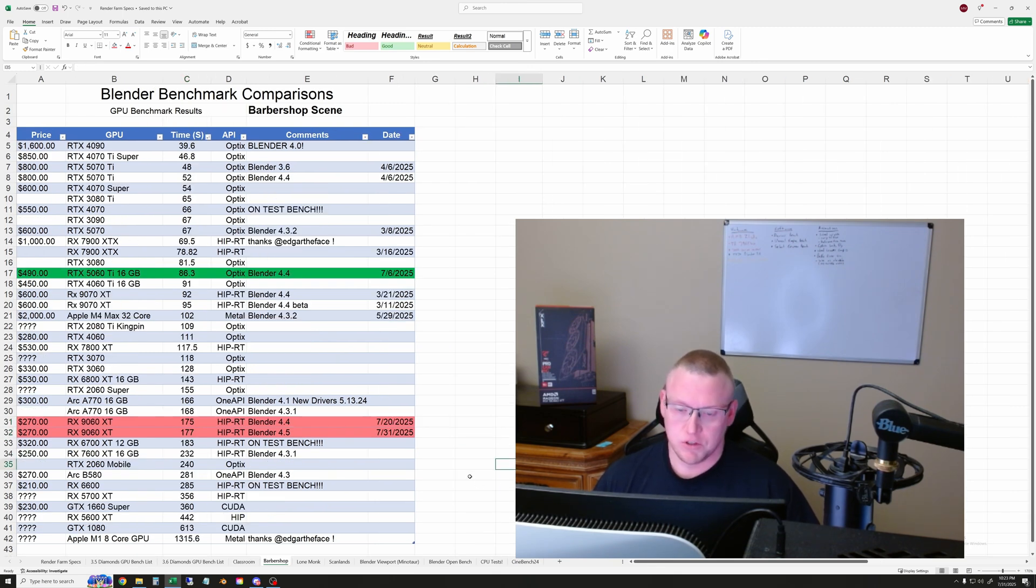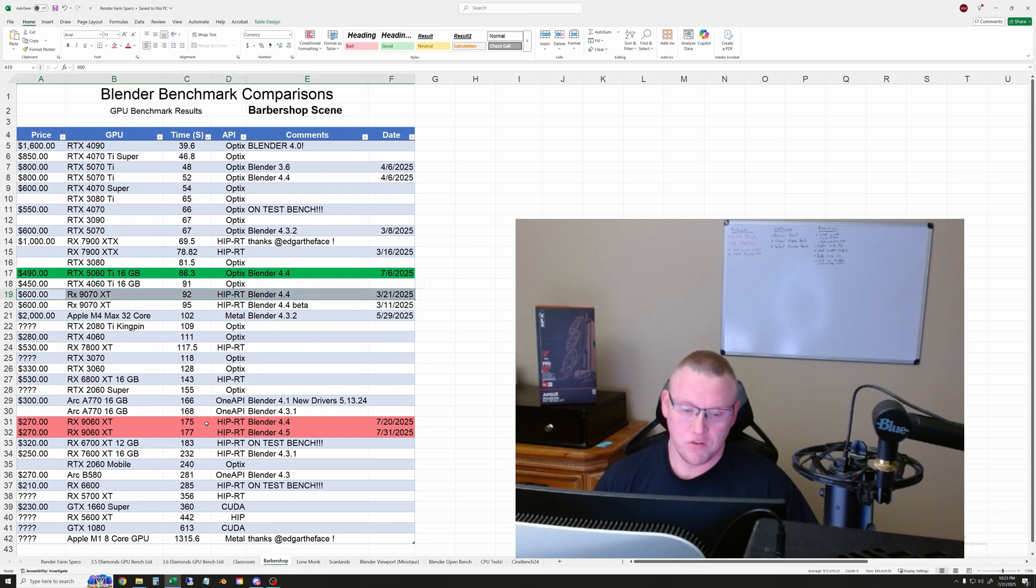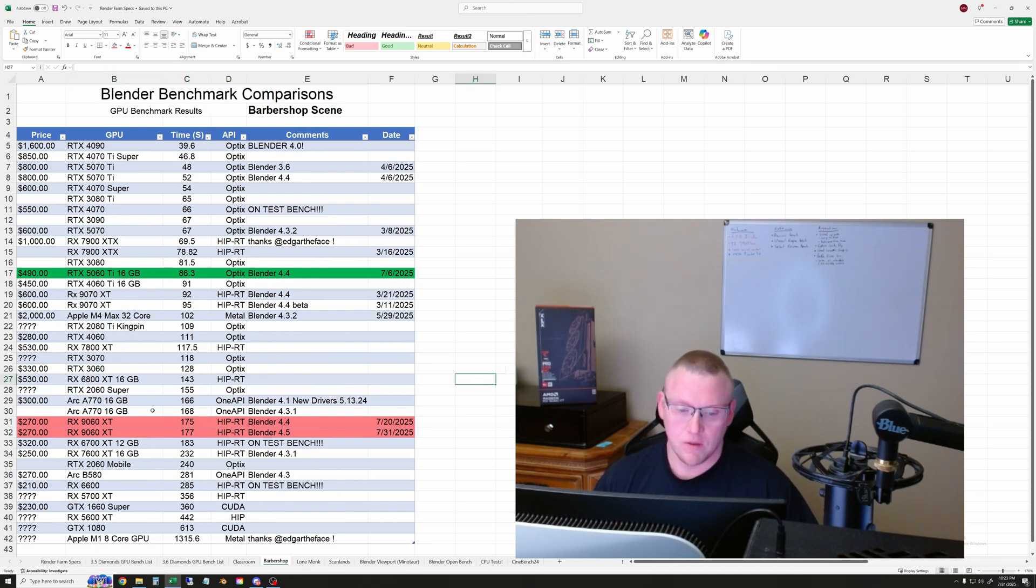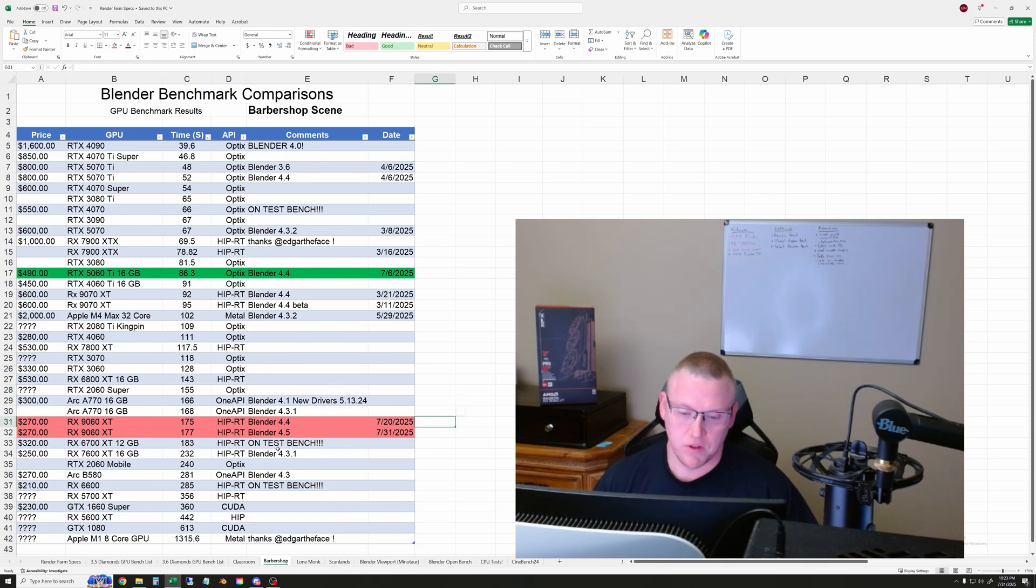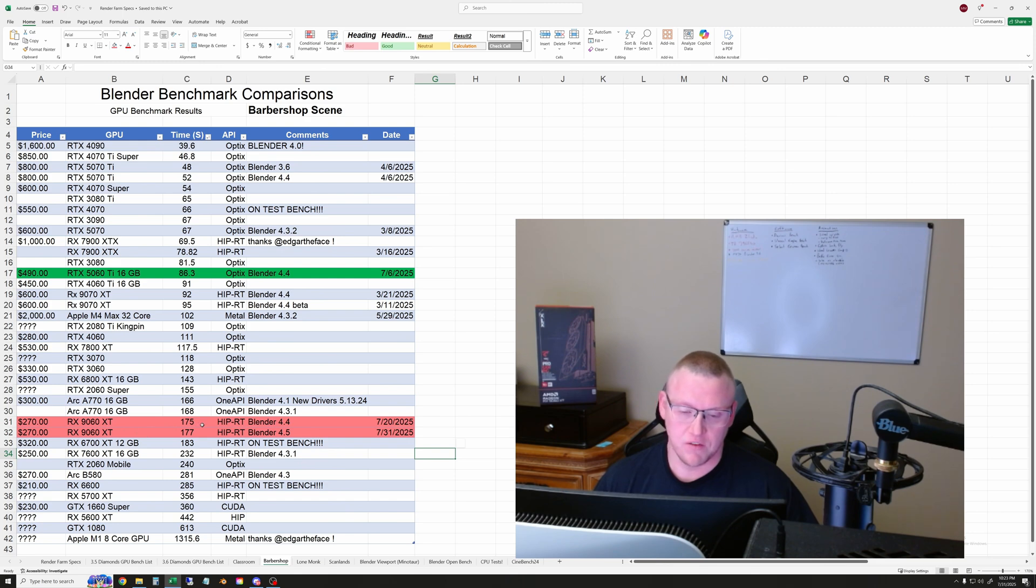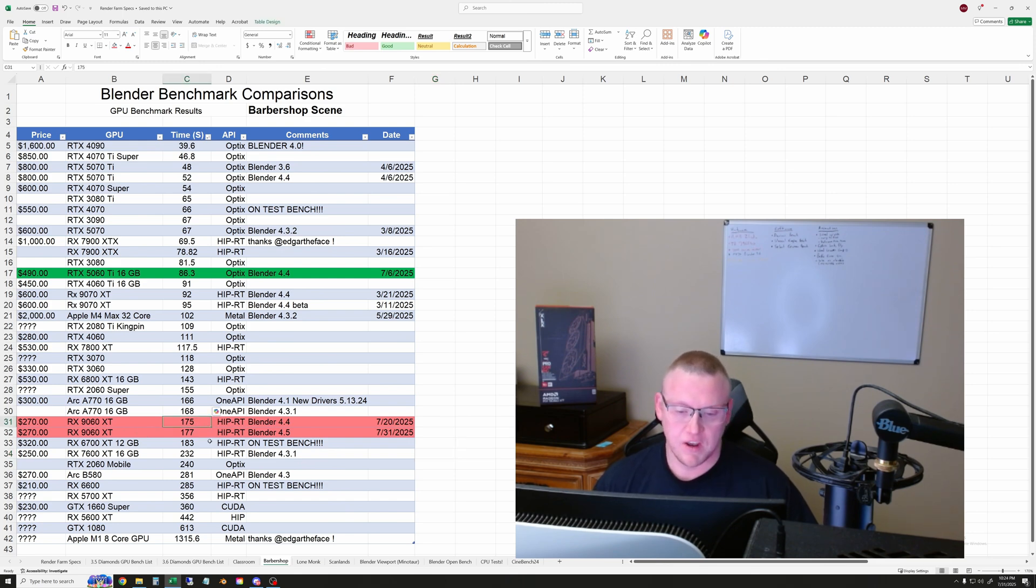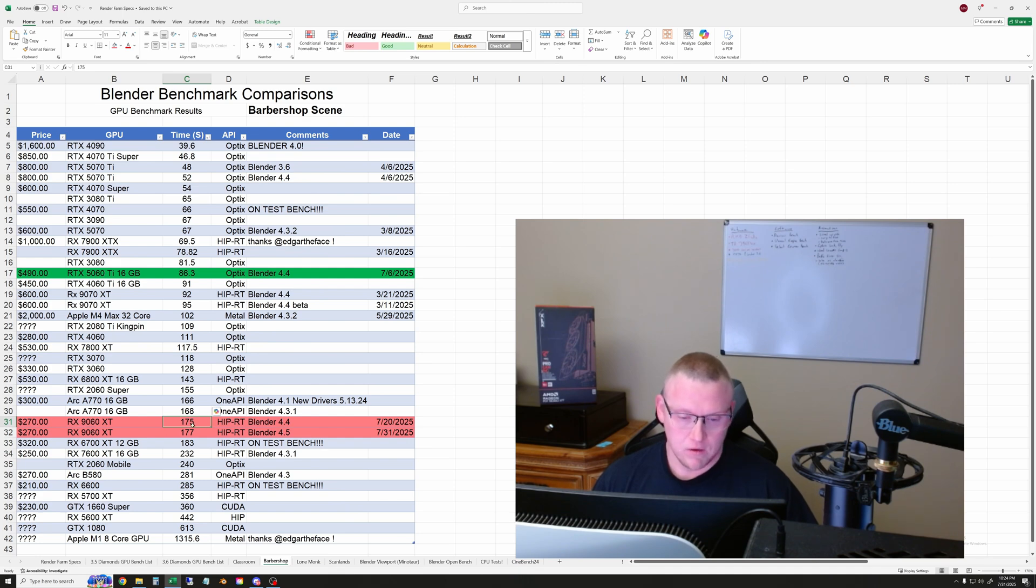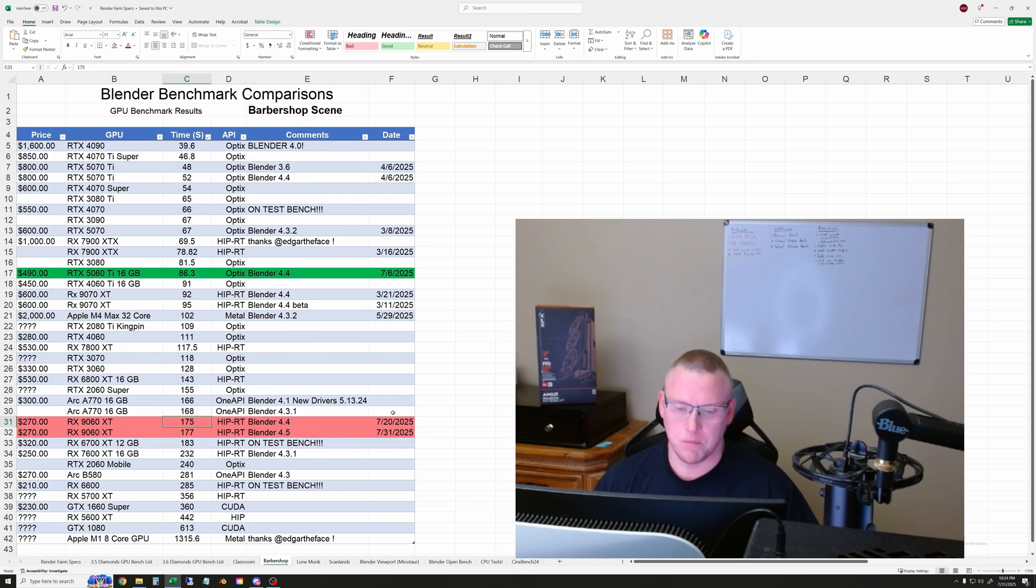But let's go on to the barbershop. Similar situation here. The 9070XT is just about twice as fast as the 9060XT. And obviously, the 5060Ti completely destroys the 9060, which is not surprising again, based on the price difference. Here we got about 176 seconds on average in the barbershop scene with the 9060XT. And you can see the other GPUs here, but there are quite a bit of older and just as cheap GPUs that still beat this one. So not really surprising, but definitely a little disappointing.